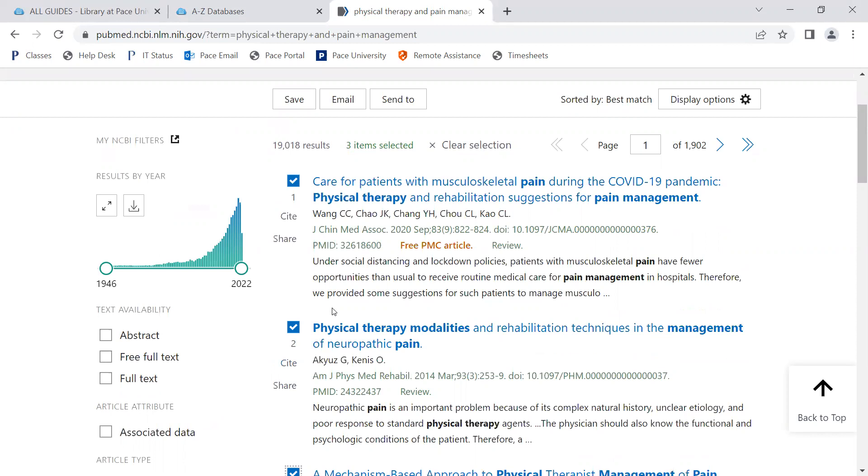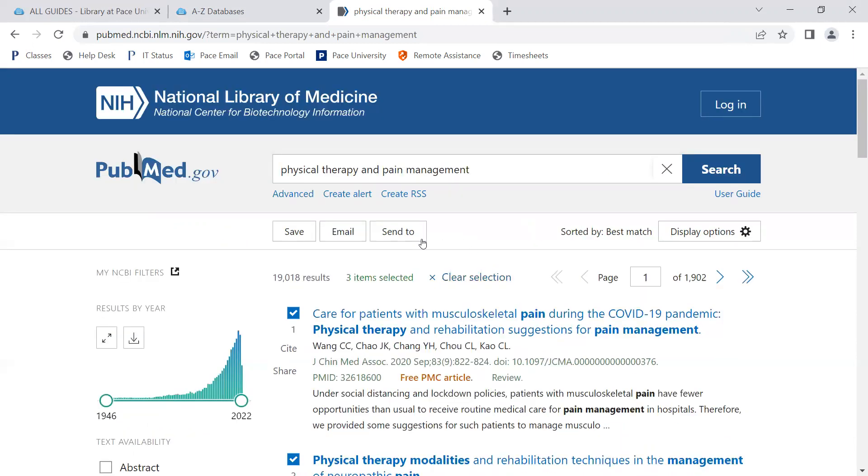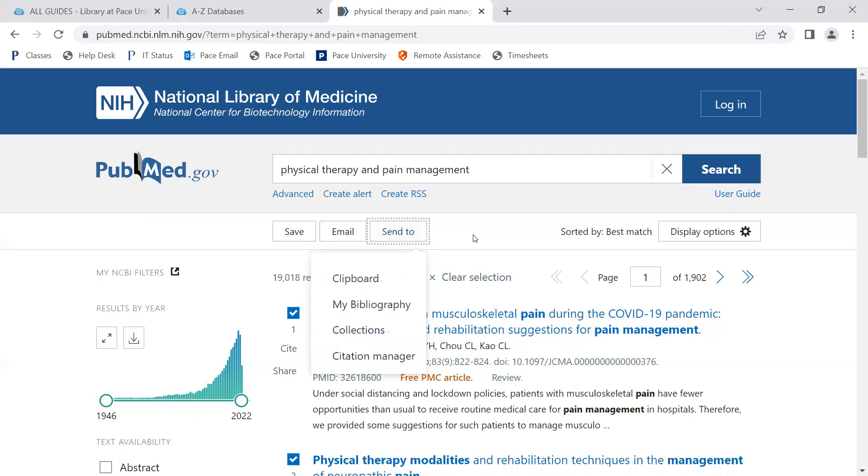To export the selected results, click on Send to and Citation Manager.